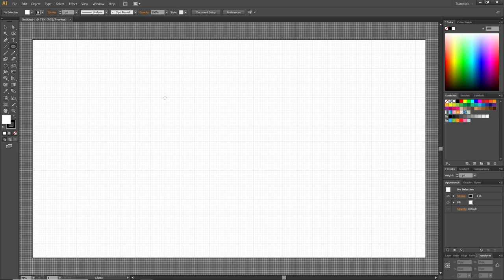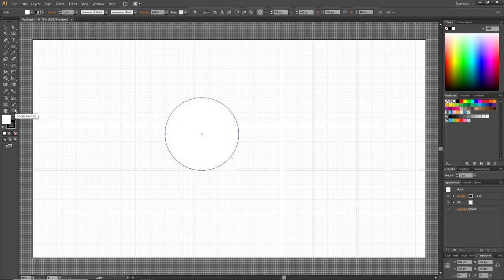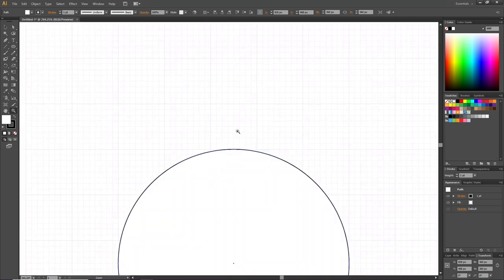Select the zoom tool and zoom in on this part of the circle. Then select the ellipse tool again, go to one of these crosshairs, hold down the shift key, and this time draw a circle that is one and a half by one and a half square.